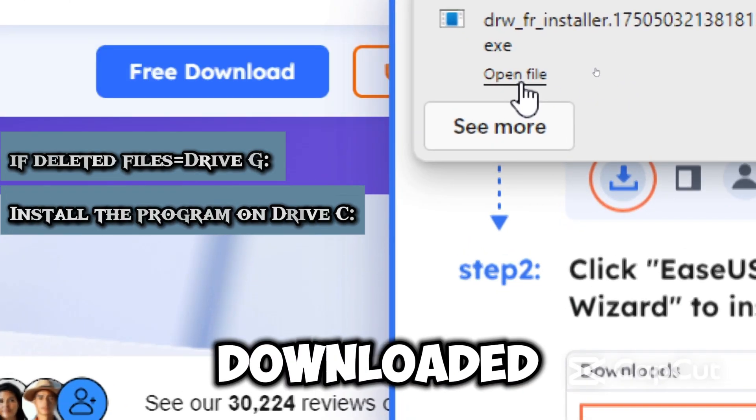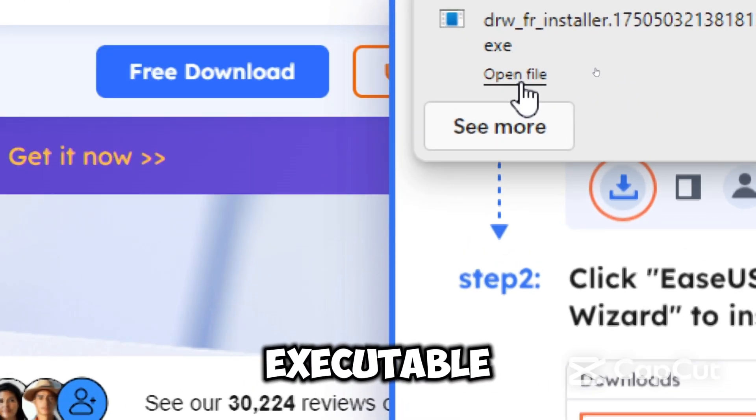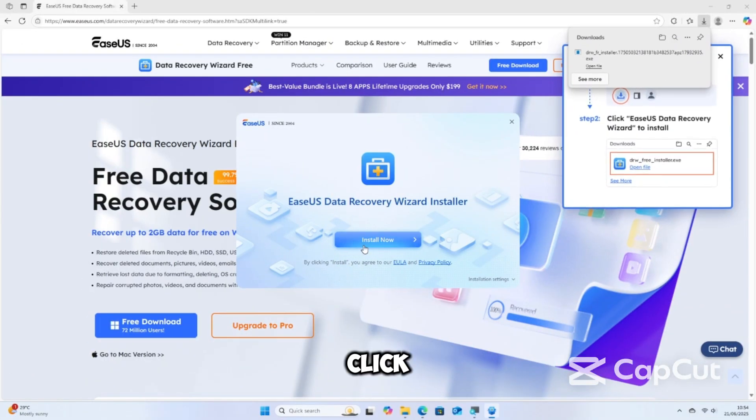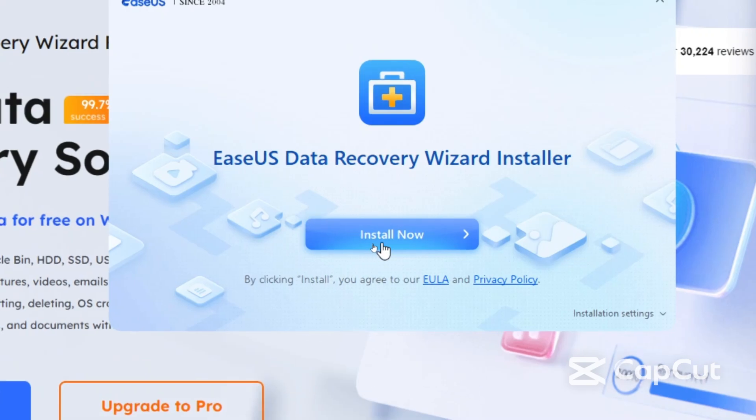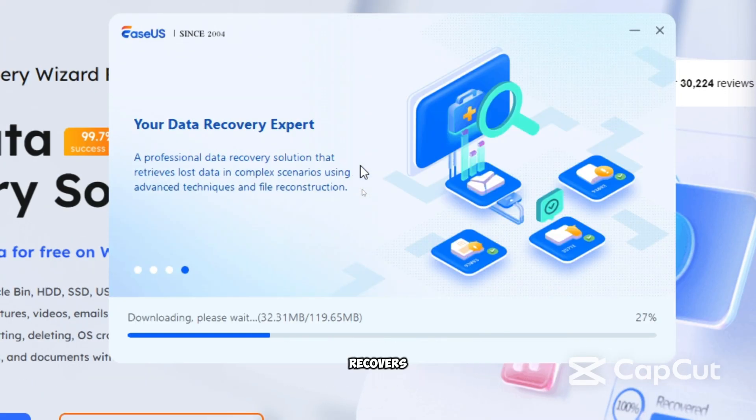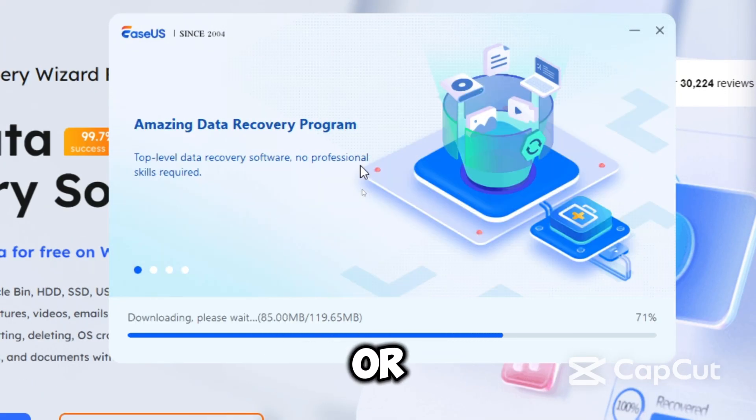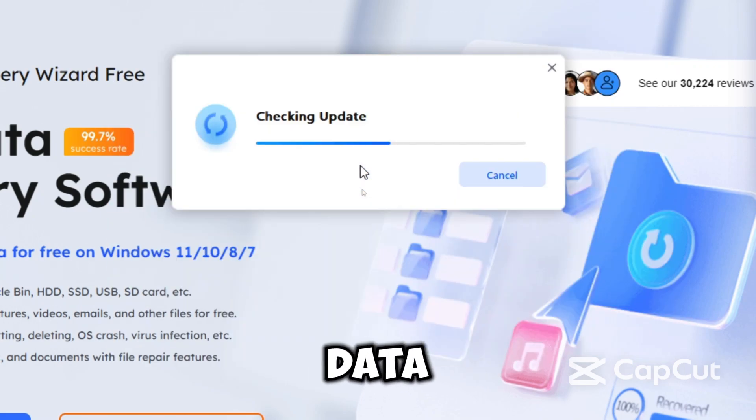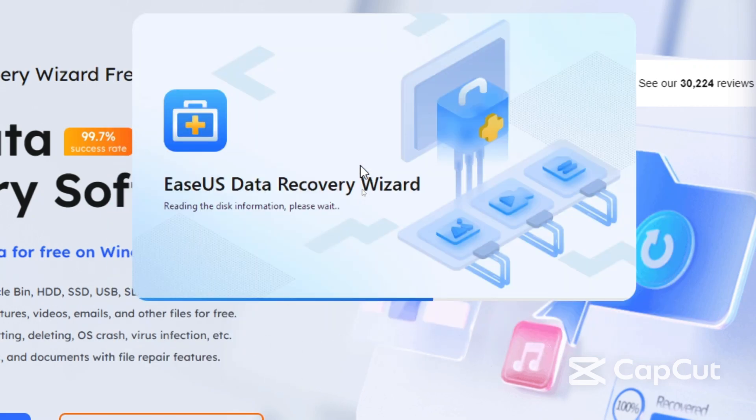Now open the downloaded executable file and simply click Install. EaseUS basically recovers deleted or damaged files and it supports data recovery from all storage devices.